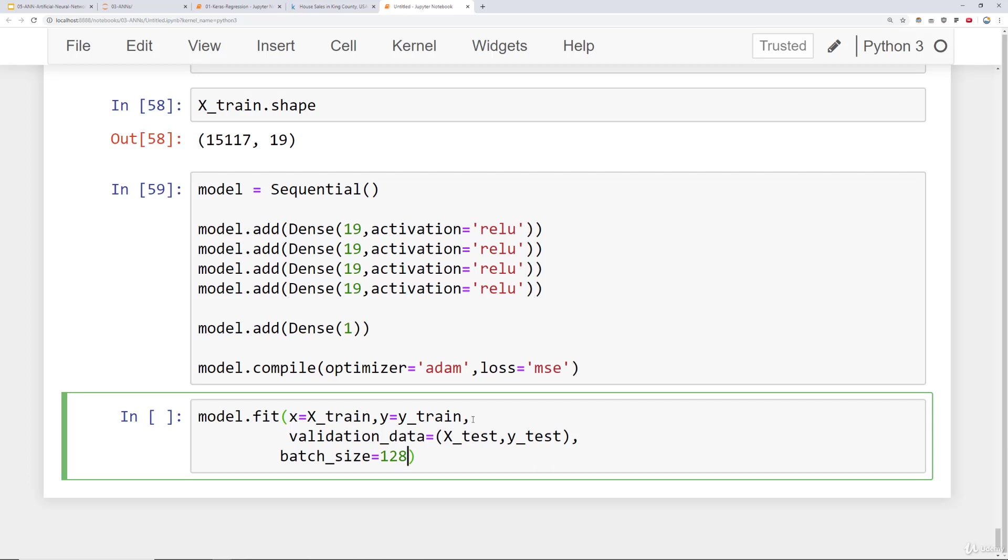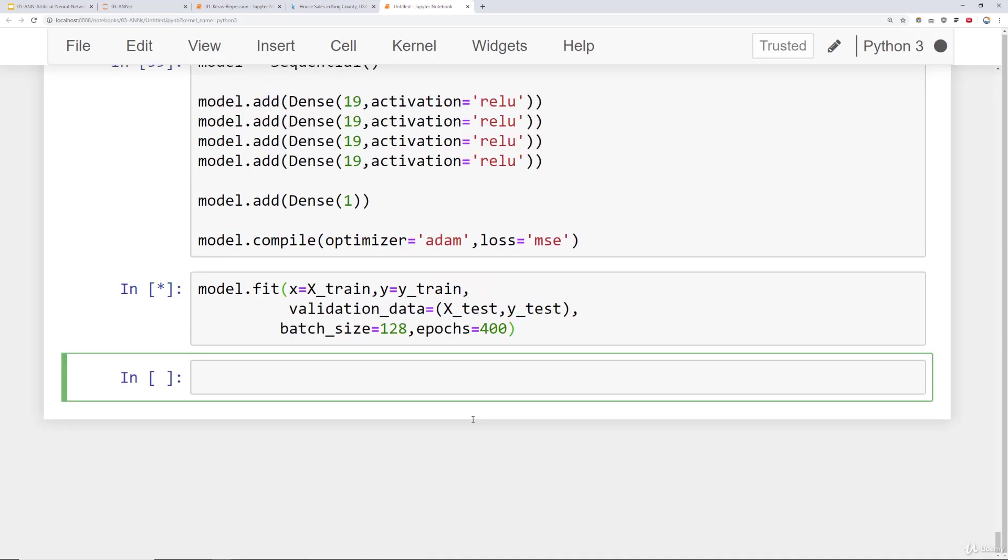The smaller the batch size the longer training is going to take but the less likely you're going to overfit to your data because you're not passing in your entire training set at once. Instead you're focusing on these smaller batches. And then finally let's go ahead and choose kind of an arbitrary large number of epochs. So 400. We don't have any early stopping mechanisms yet. We'll learn about those later on in the course. But for right now we'll do 400. That way I can see those nice curves and also compare my training performance to my test performance. So go ahead and run this.